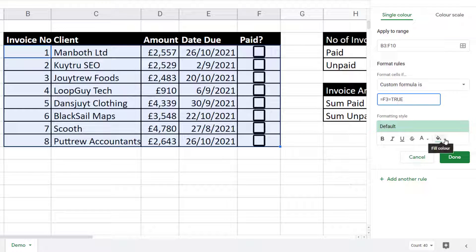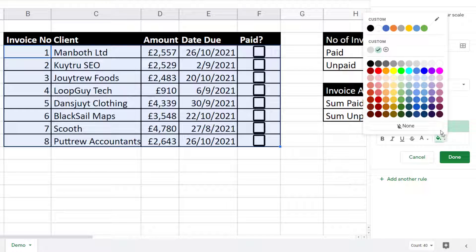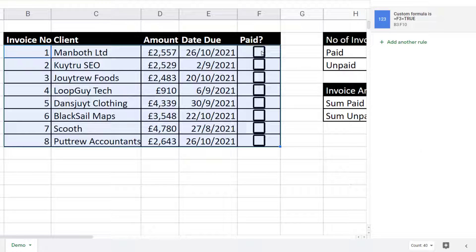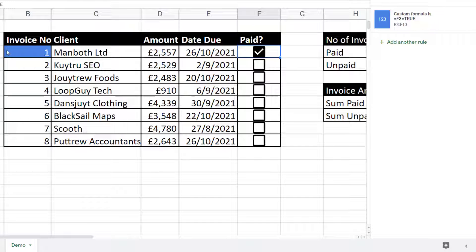Now I've got my formula, I'm going to choose some formatting and change the background color of the cells — let's have a blue background and white text. If I click Done and now tick my first checkbox, you can see that rather disappointingly it only formats the first cell in this row. So why is this happening?